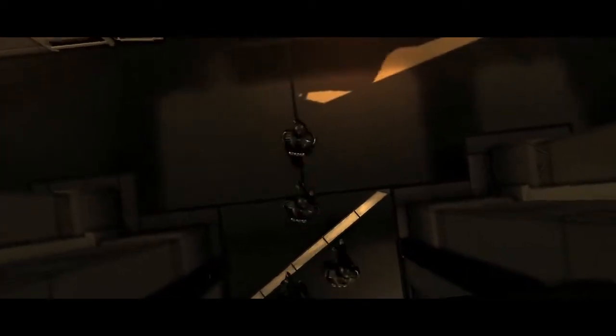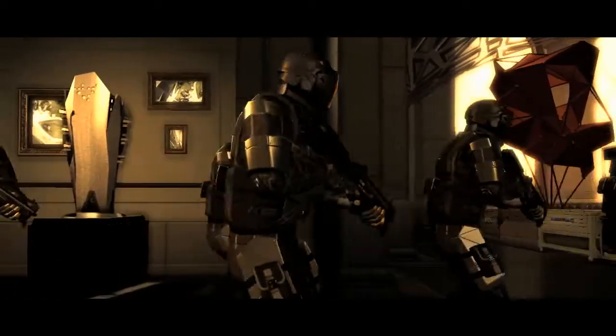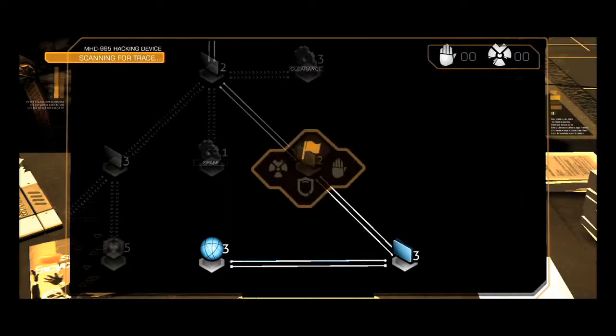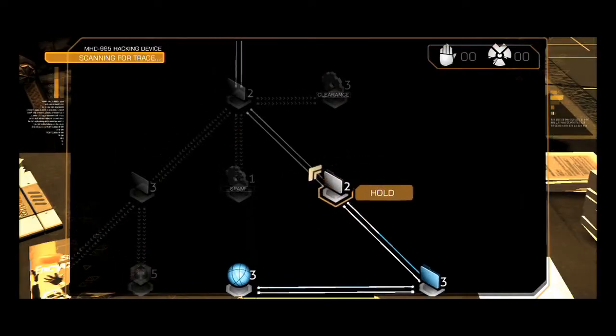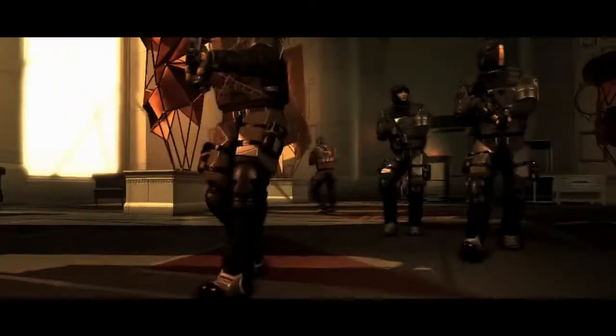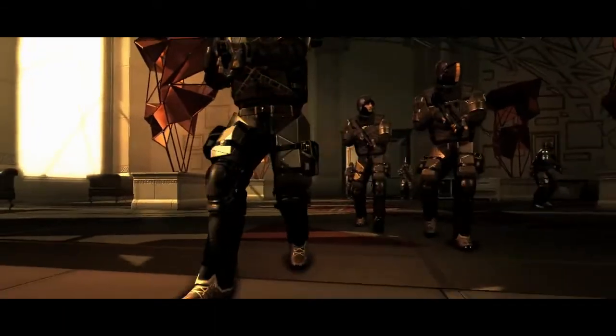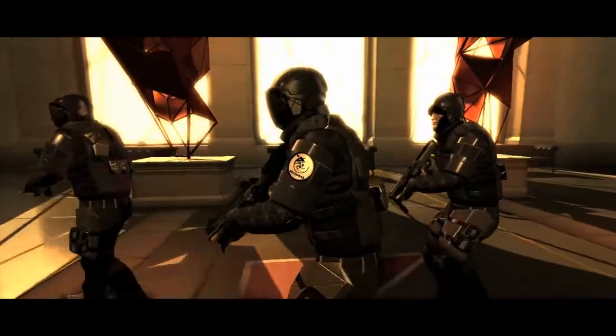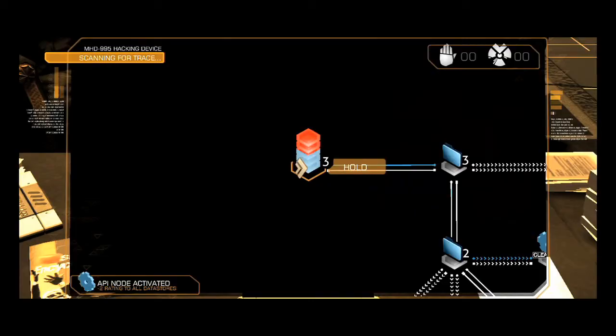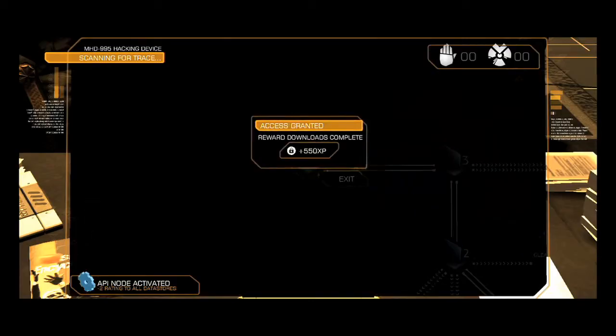Jensen, you might want to think about leaving soon. I'm almost through. They're about to get you. Get to the hangar bay, fast. Access granted.